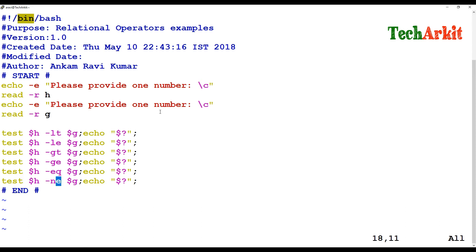Now all the values have been written in the script. The script validates whether the given variable H is less than, or satisfies each of the relational conditions compared to the variable G.